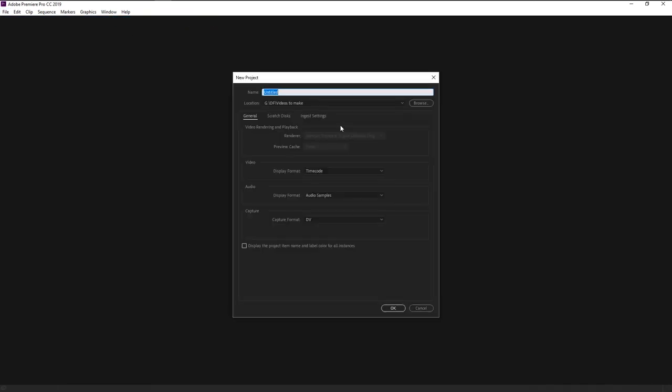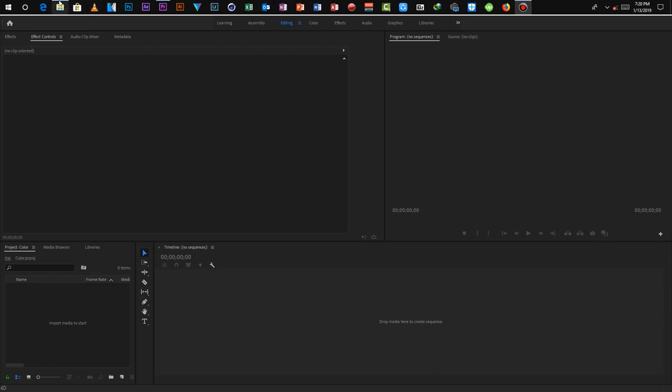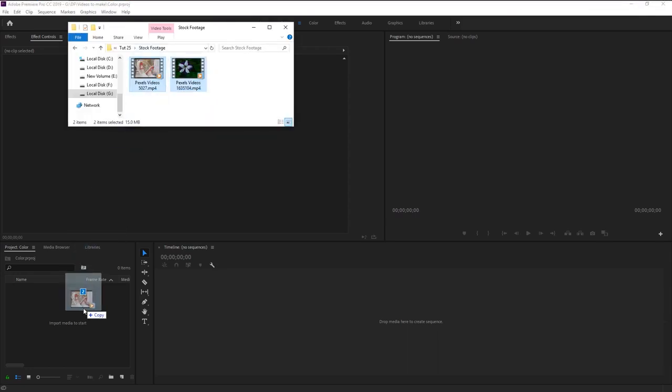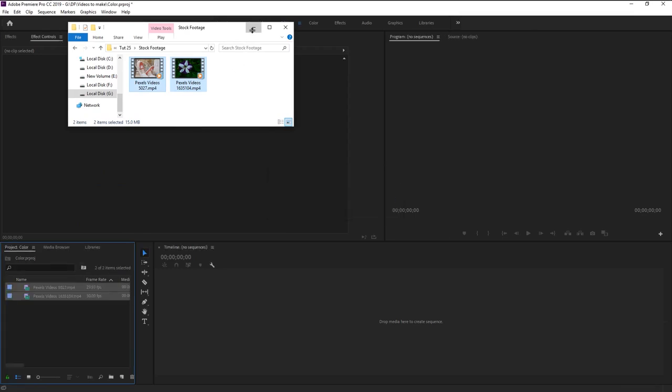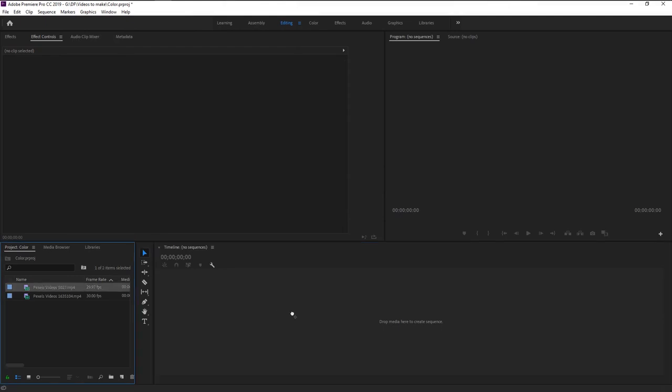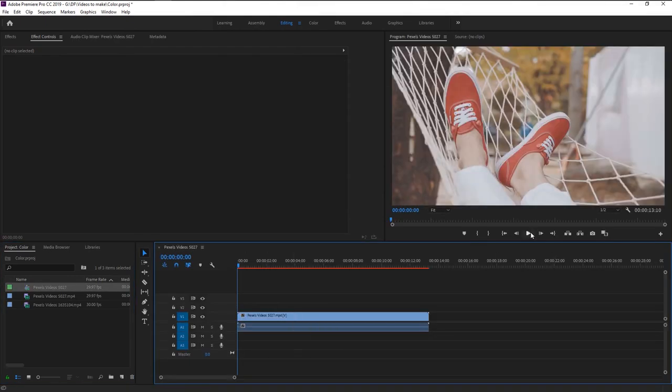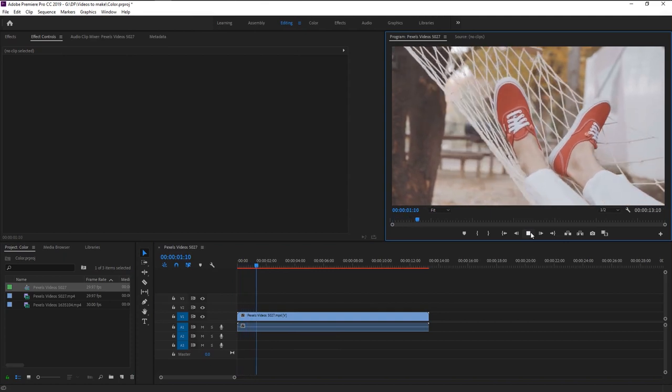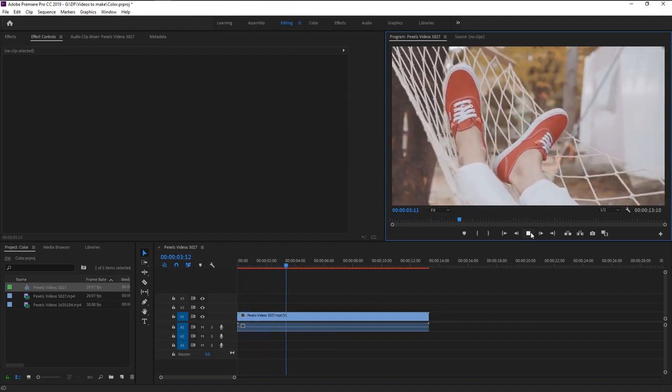I will name it as color, click OK. Now we will import our stock footage by dragging it to our project panel. I will drag this footage onto our timeline to create a new sequence. Here we have this footage where this person is relaxing.